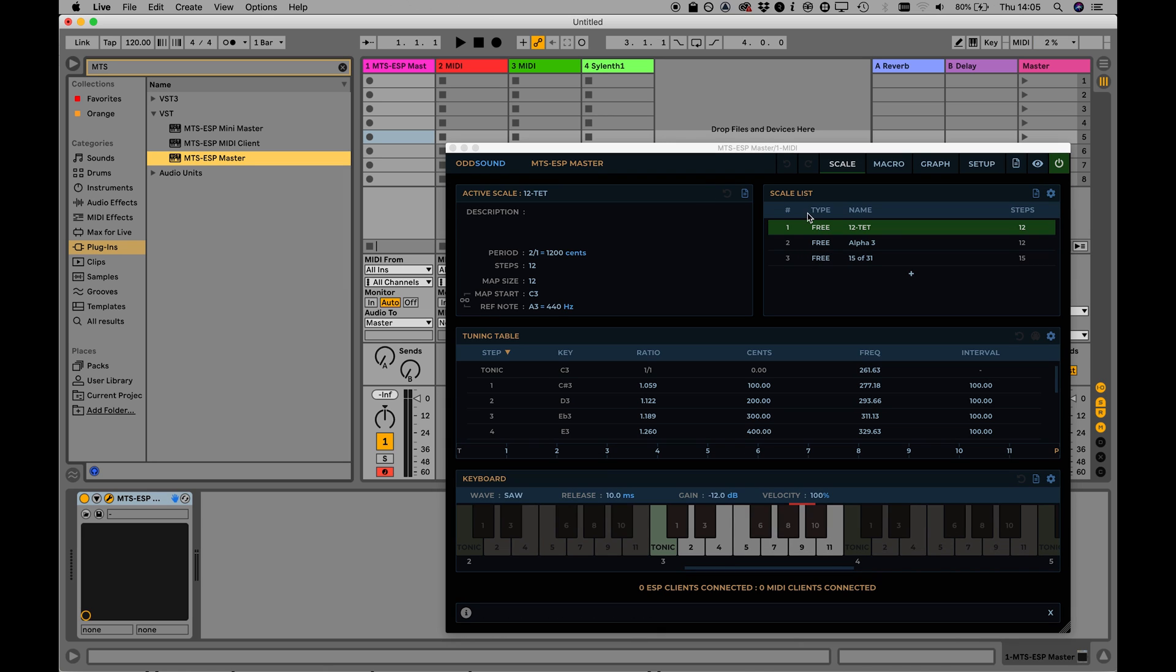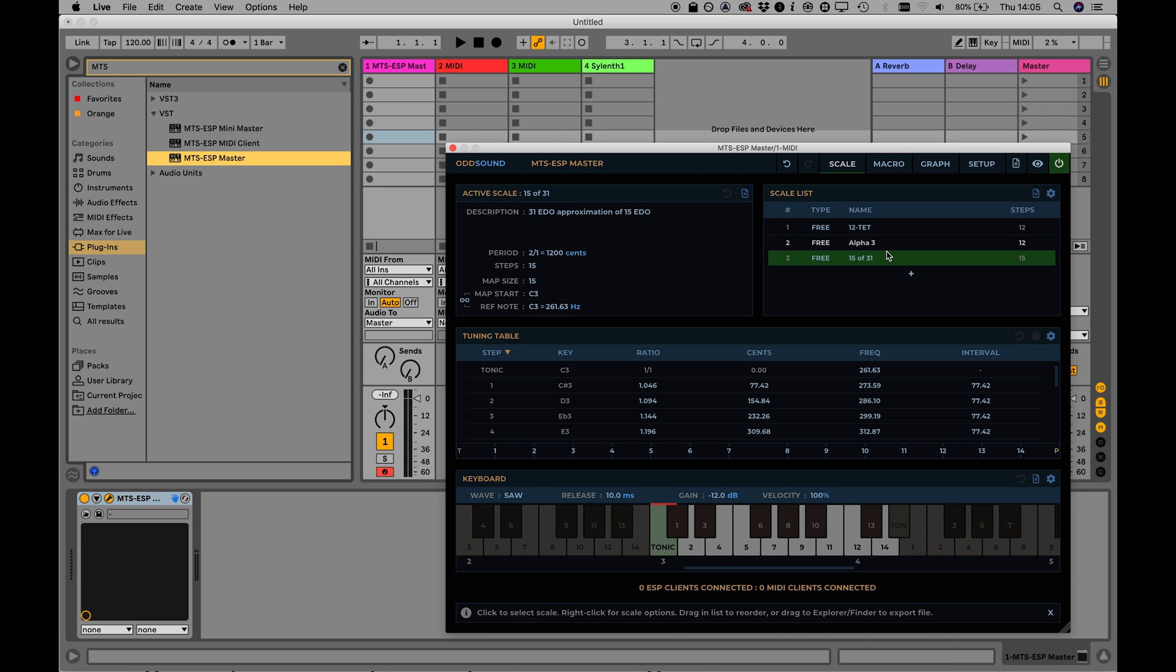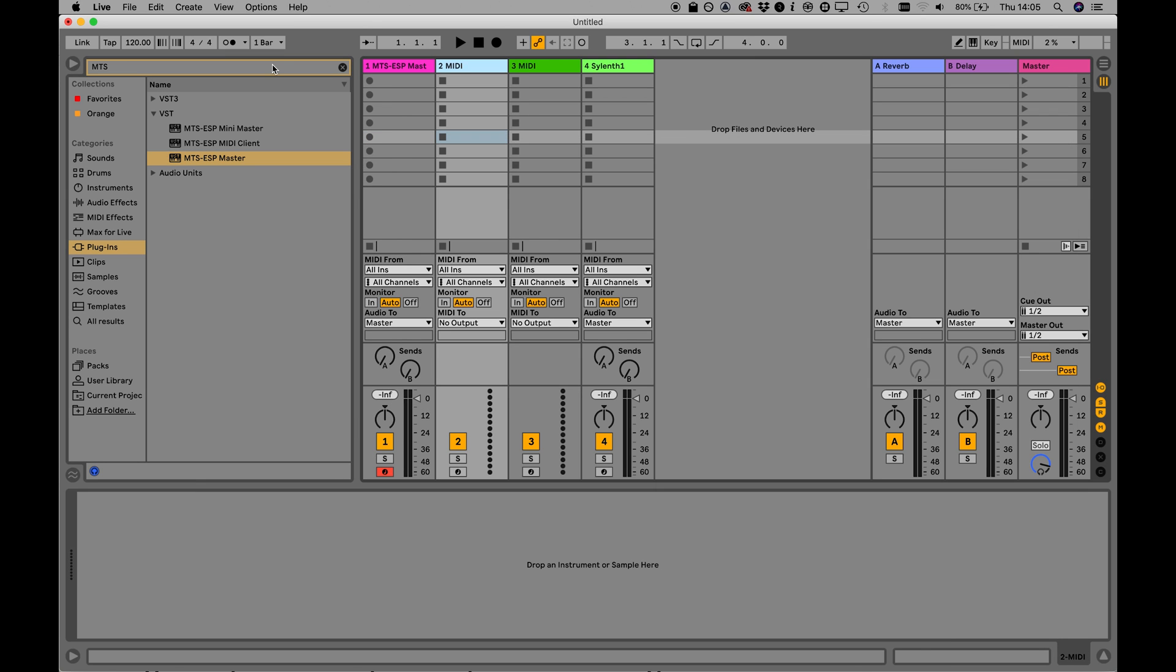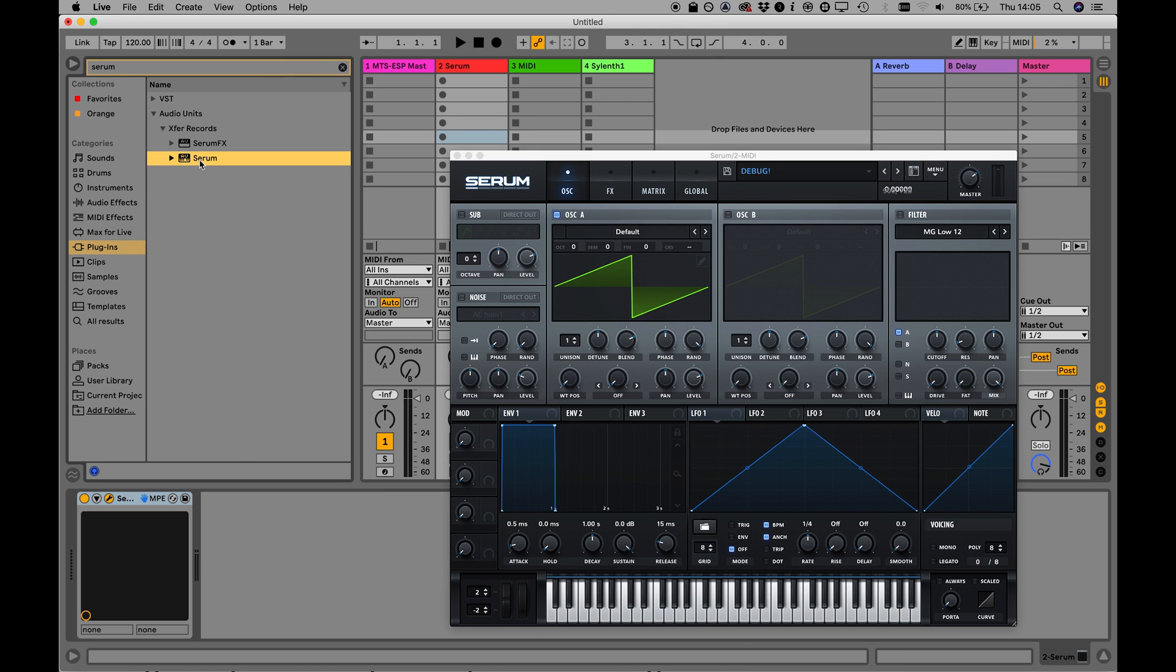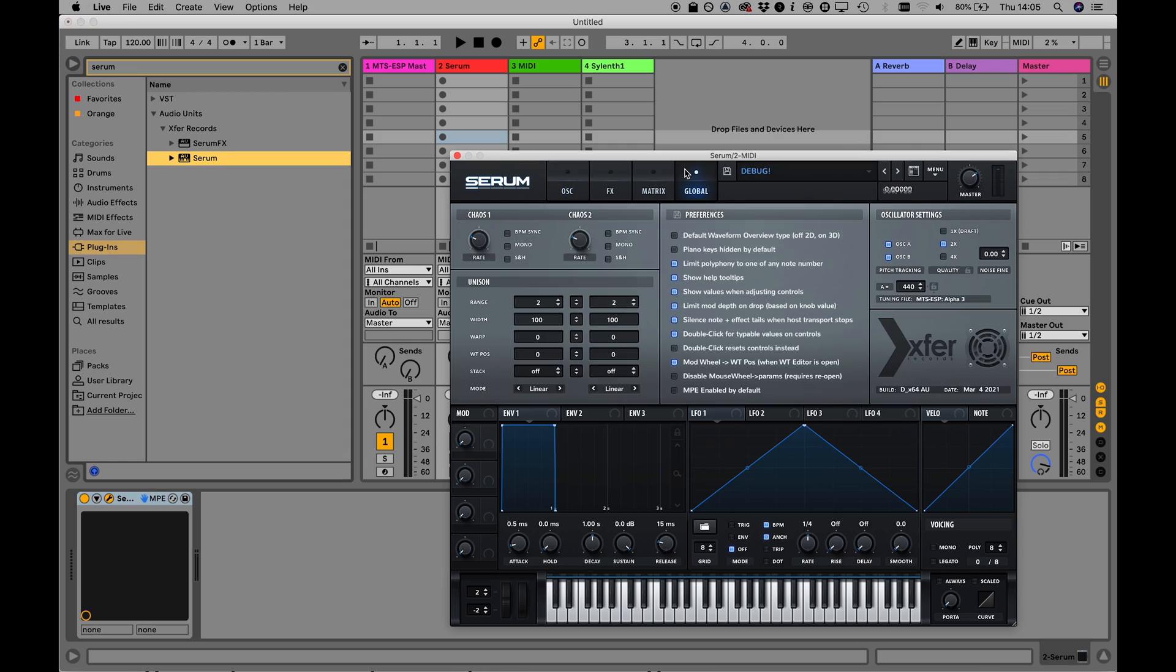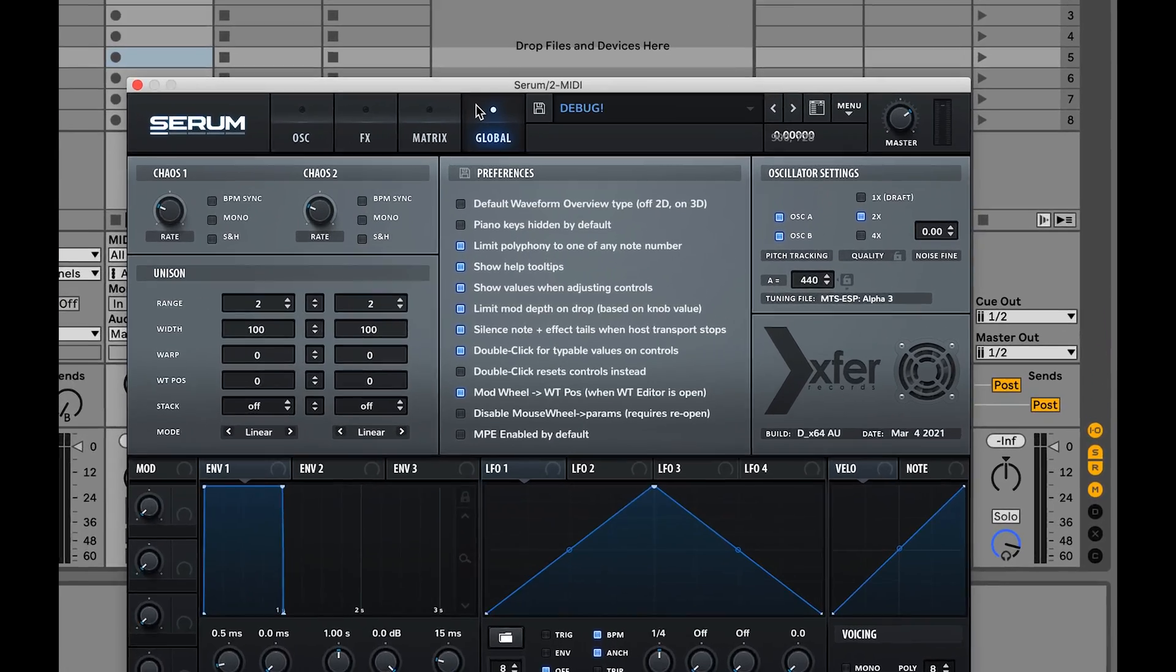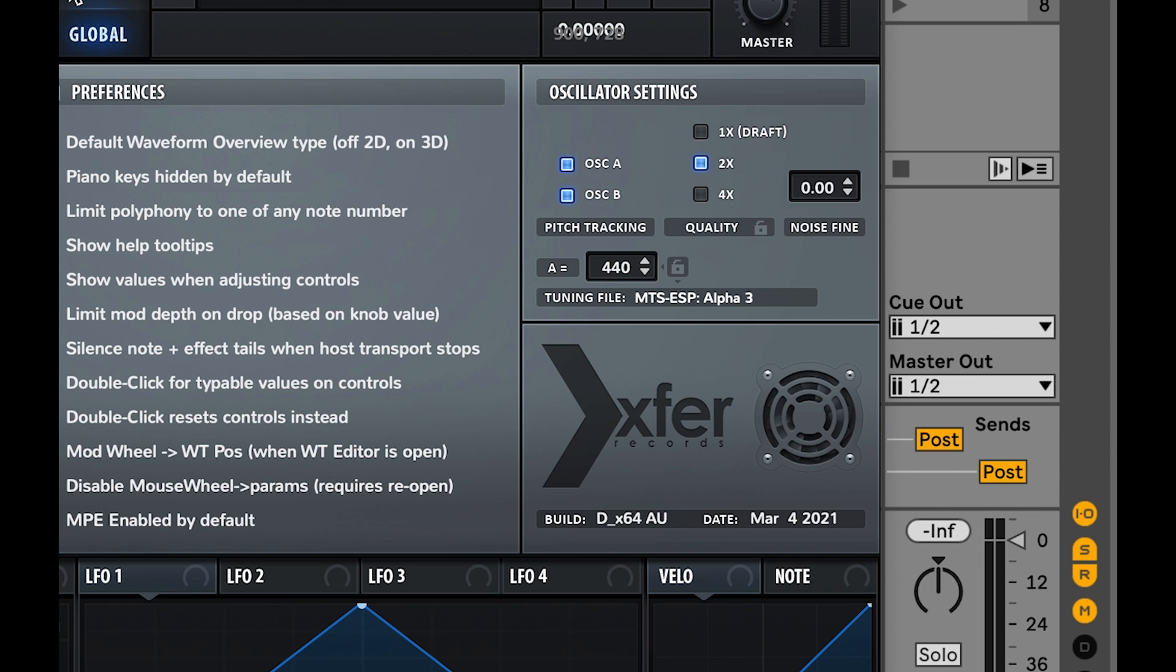The MTS-ESP master plug-in controls tuning, and with it you can switch and morph tuning systems. Plug-ins and hardware devices can be set up to automatically follow these changes in real-time. For a plug-in that supports MTS-ESP, just load it into the session and it will automatically follow the tuning in the master. No further setup is necessary.